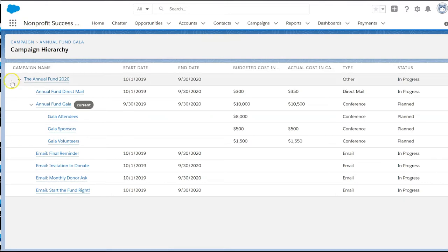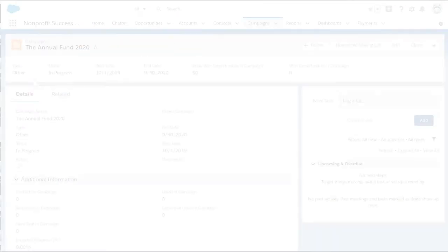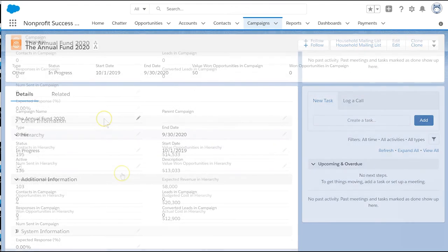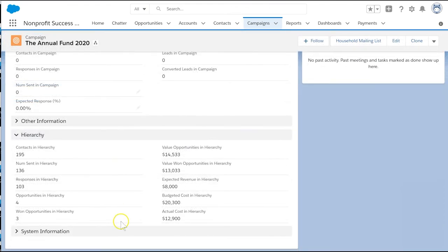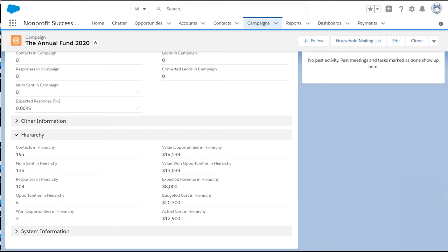Let's head to the annual fund's detail tab and look for the hierarchy fields. Like a single level campaign, with hierarchies we can see the number of people in the campaign hierarchy as well as what percentage have responded, how much money we have raised, and how this compares to the expected revenue and response rate.